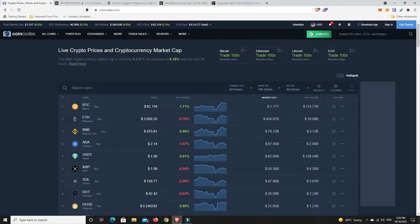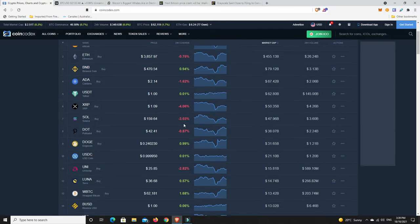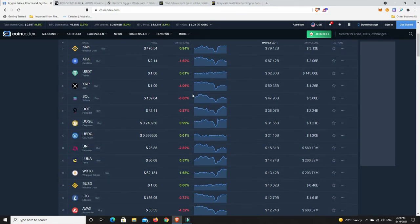But have a look at Bitcoin, $62,000 and above, so things are looking quite nice there. But what you can see is it is sucking a lot of the air out of the room.